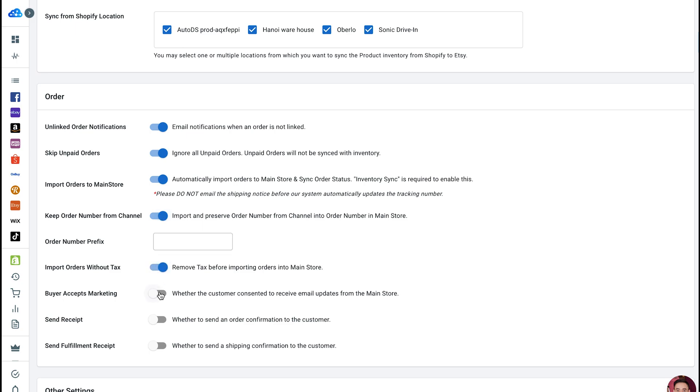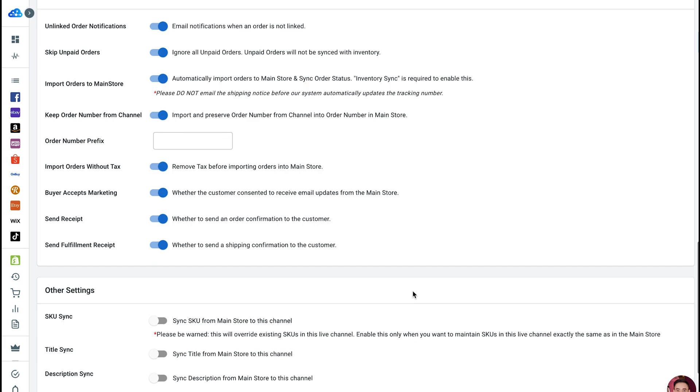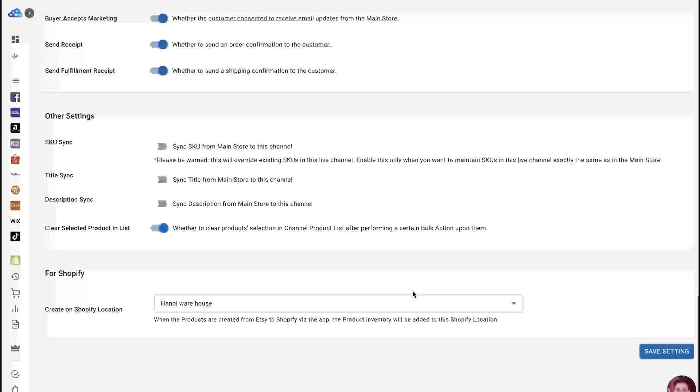Buyer accepts marketing - we send email updates from your Main Store to your customers. Send Receipt - we send an order confirmation to the customer. Send Fulfillment Receipt - whether to send a shipping confirmation to the customer.